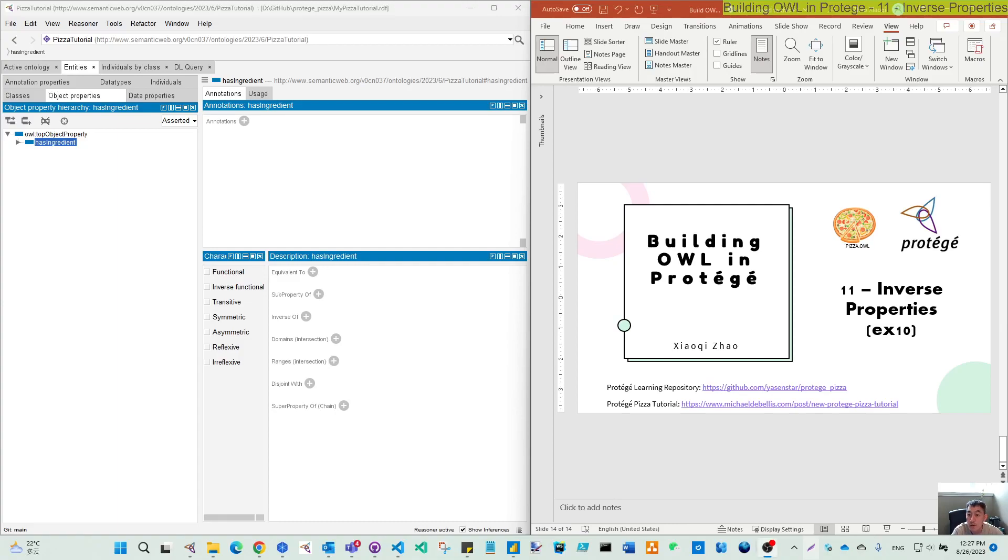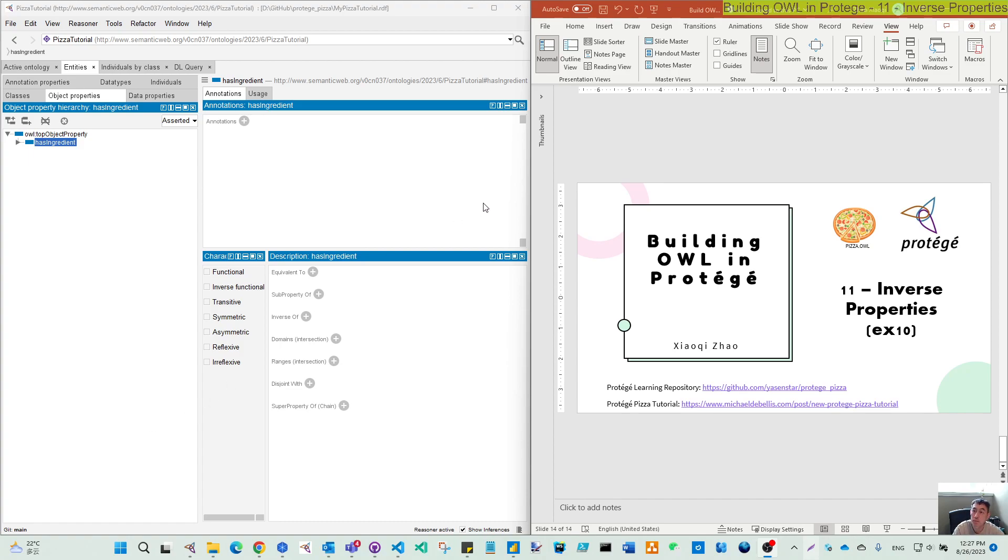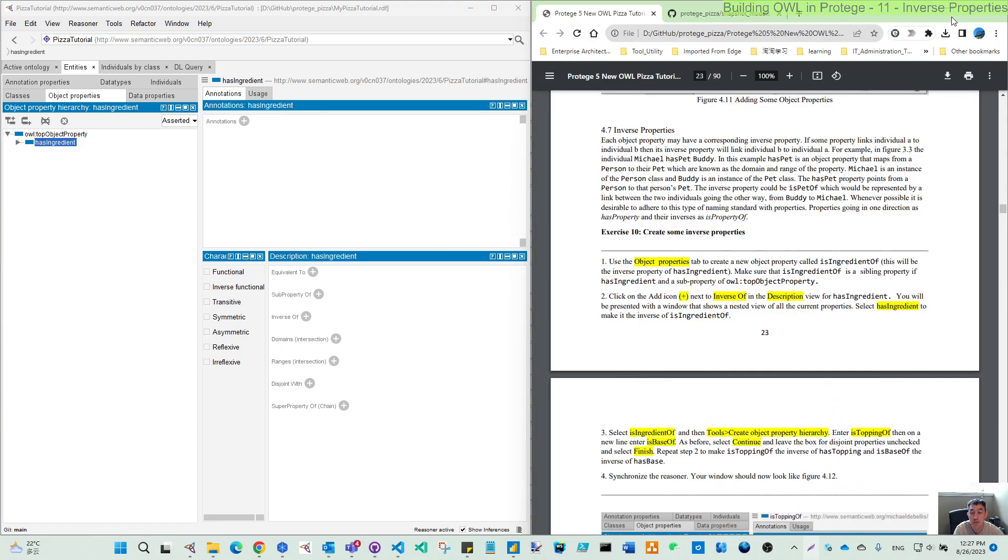Hello everyone again. Now this video will move to exercise 10, which is talking about the inverse properties.